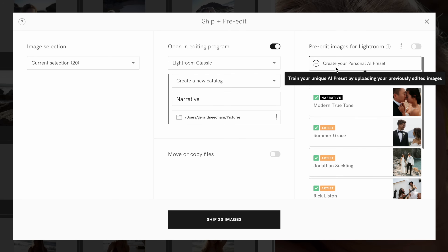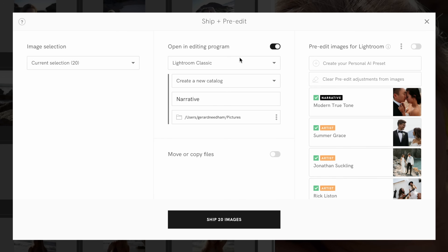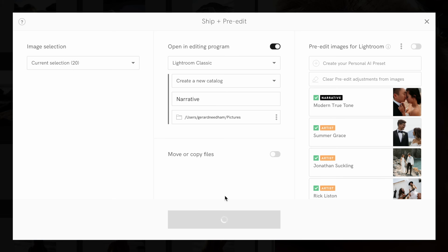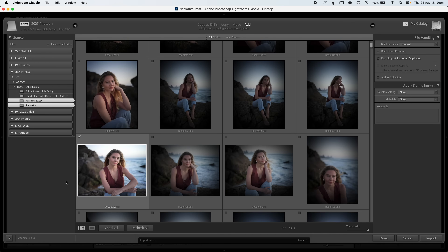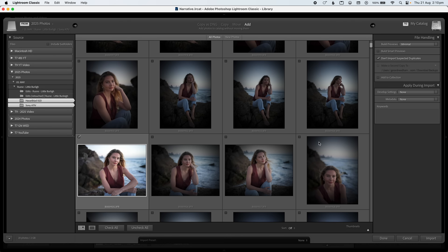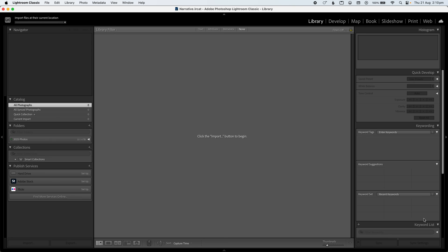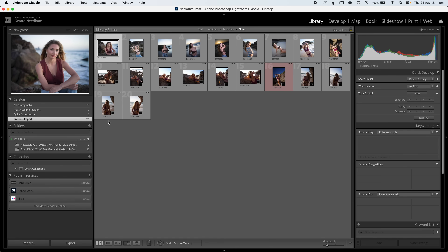If you have a catalog of over 3,000 images, Narrative will build an AI preset — not just adjusting color and contrast, but also learning how you slide your exposure and how you like your white balance for a very consistent look. For this video we've selected Lightroom Classic, created a new catalog, and clicked ship 20 images. When you first open Lightroom after shipping from Narrative, you'll notice some photos are ticked — Narrative has flagged all the images you want to import. All you need to do is click import and it imports those 20 photos.